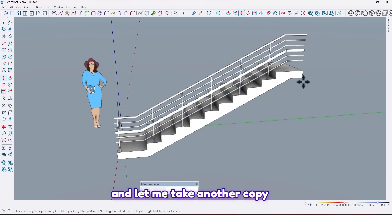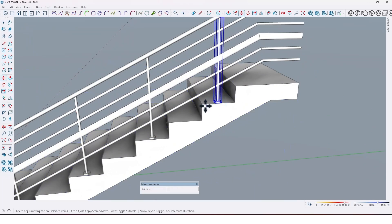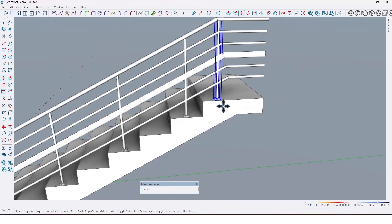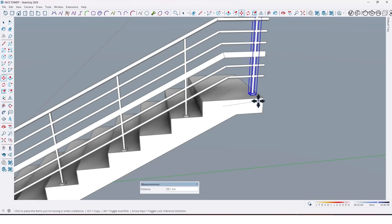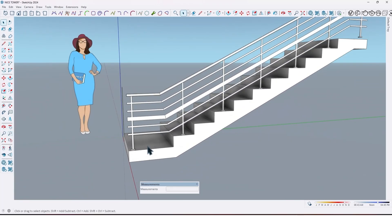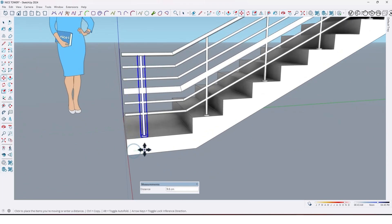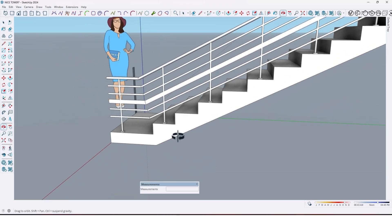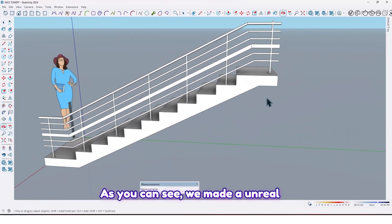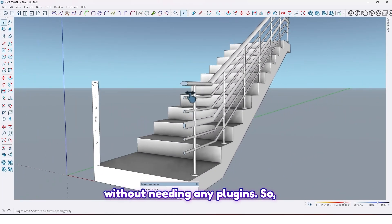Take another copy from this one like this. As you can see, we made a handrail without needing any plugins.